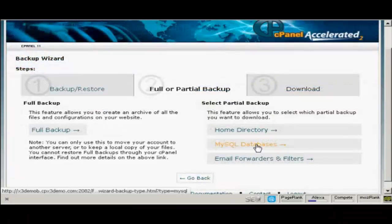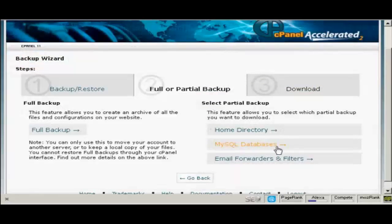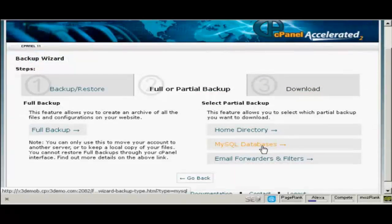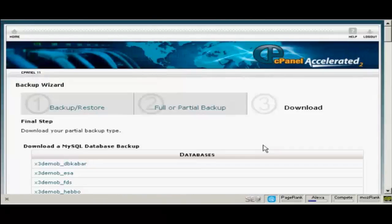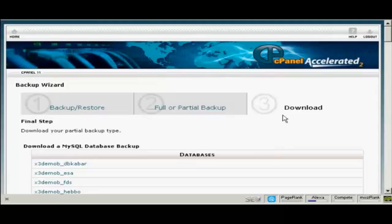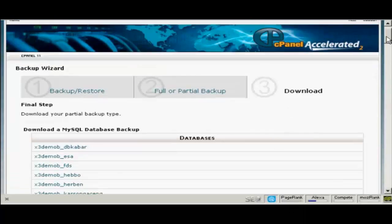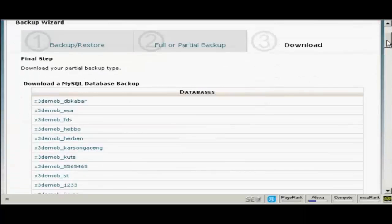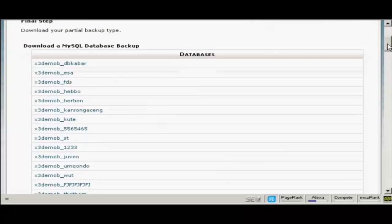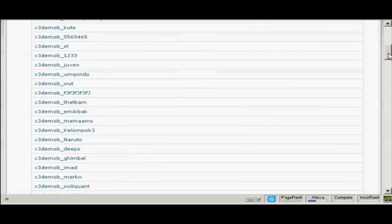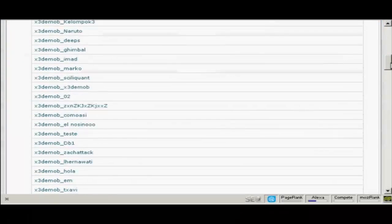The next section to download is the MySQL databases. So just click here on MySQL databases. And you can see that this particular website has a number of MySQL databases.